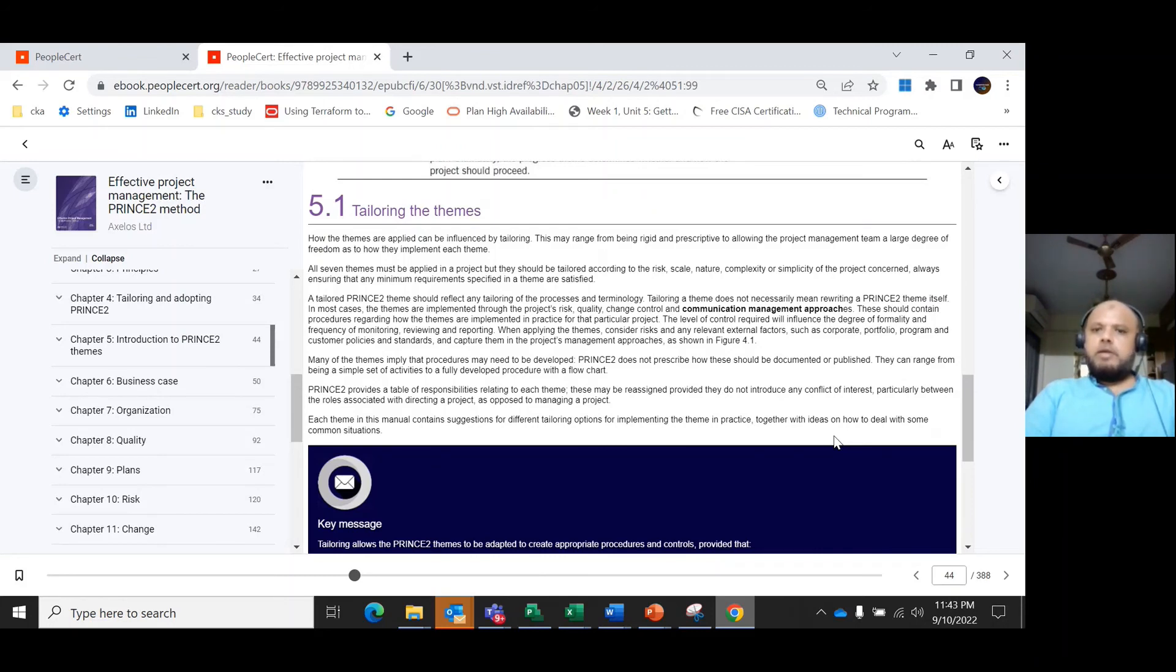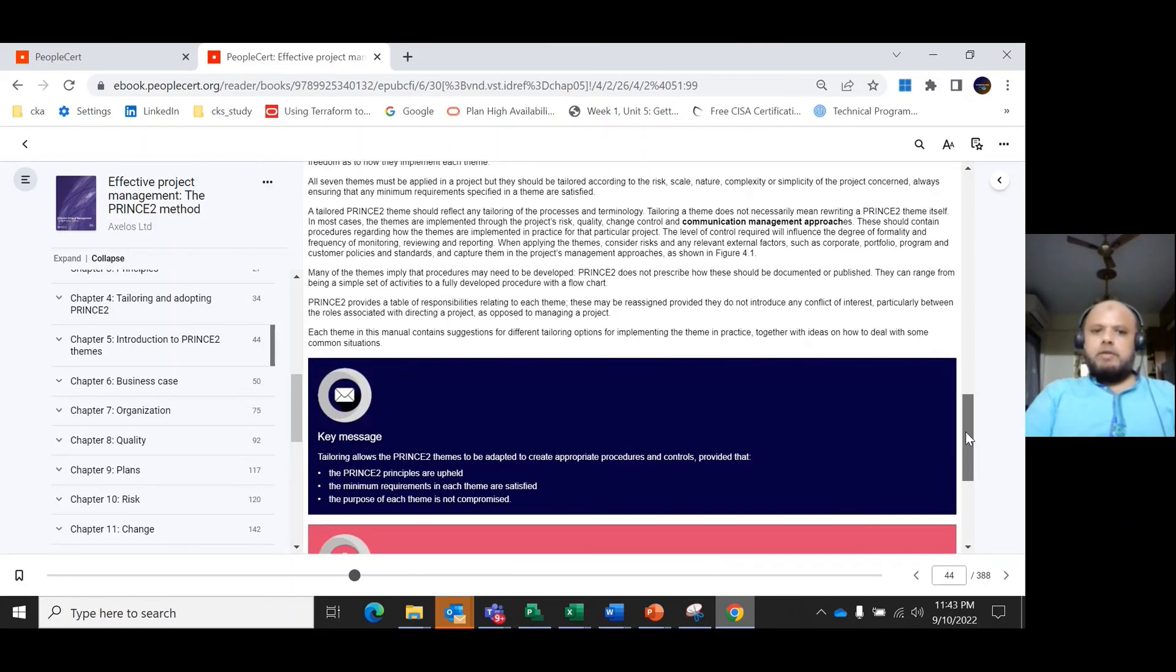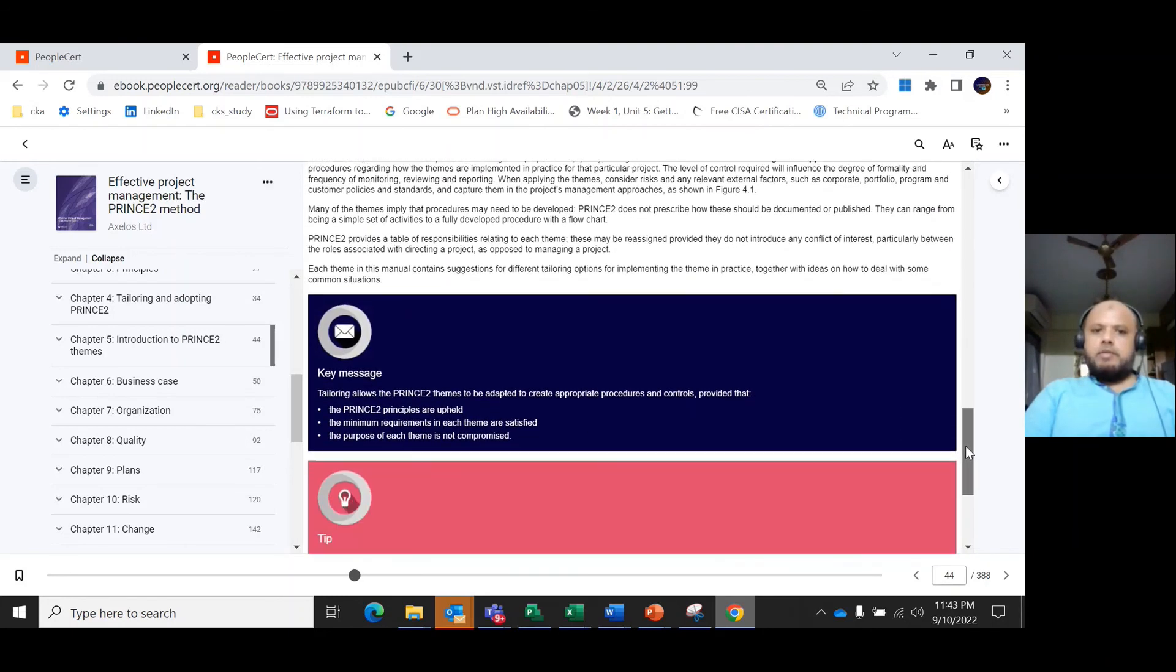Many of the themes imply that procedures may need to be developed. PRINCE2 does not prescribe how these should be documented or published.